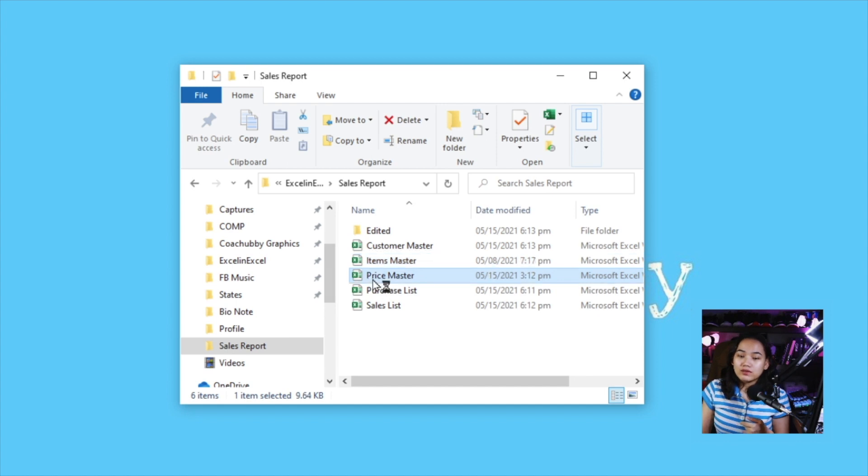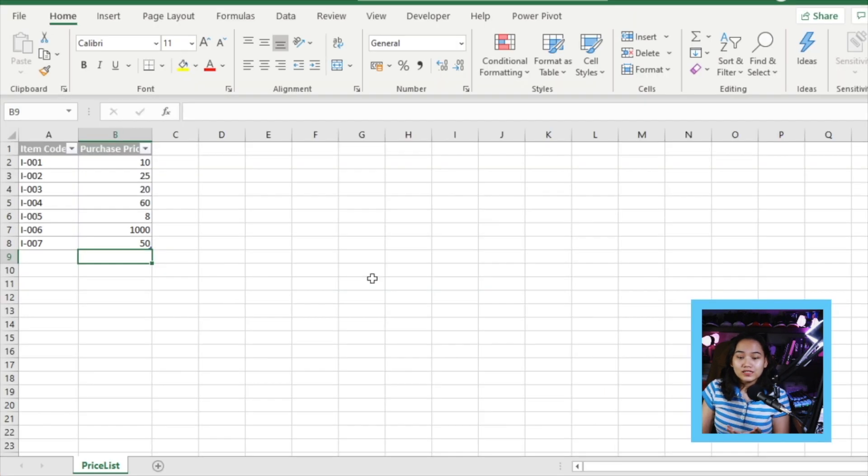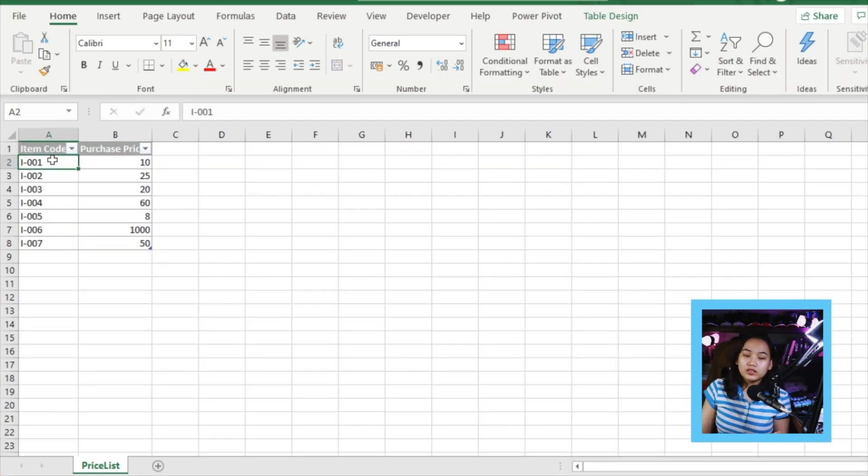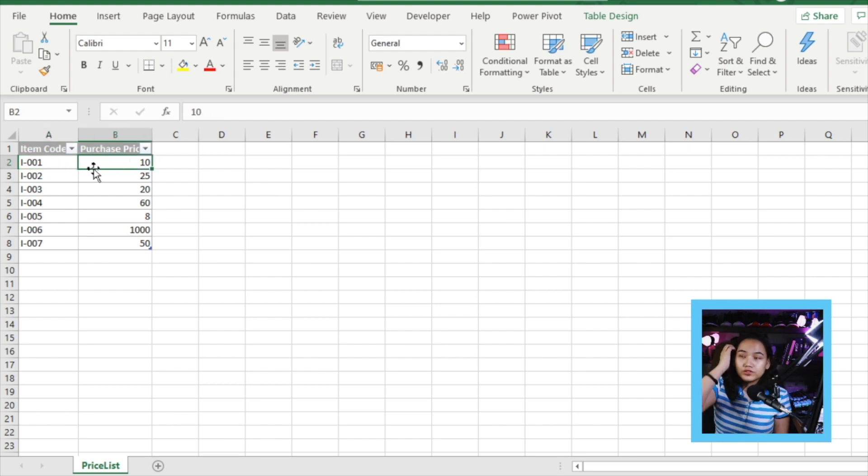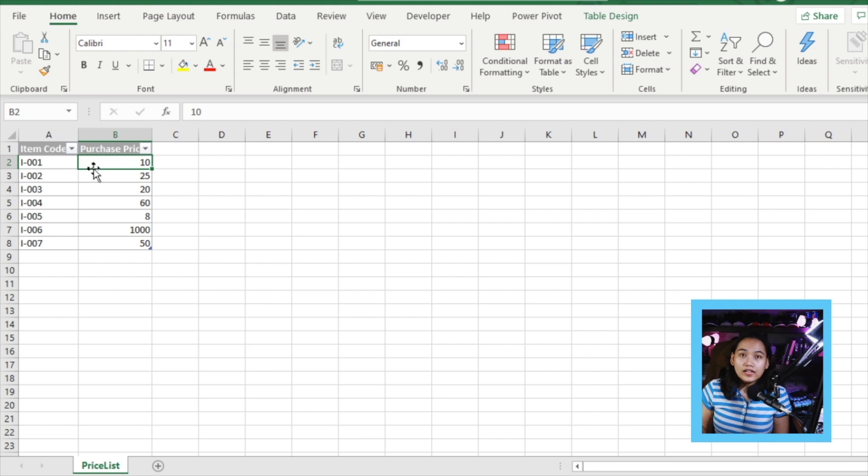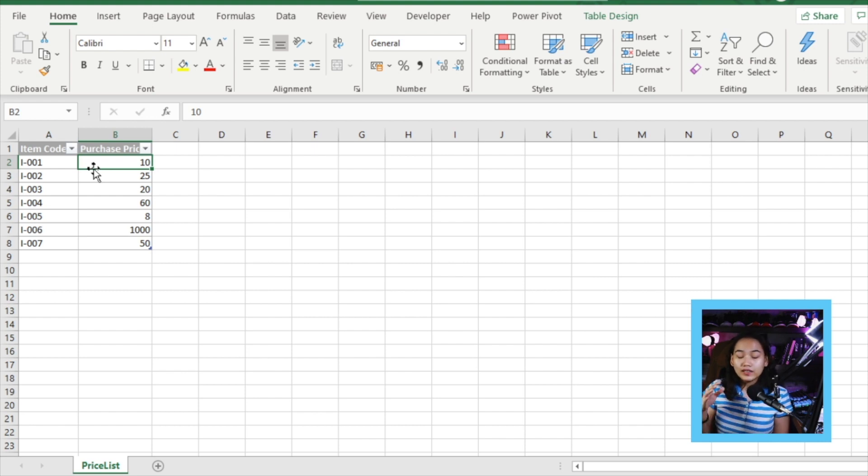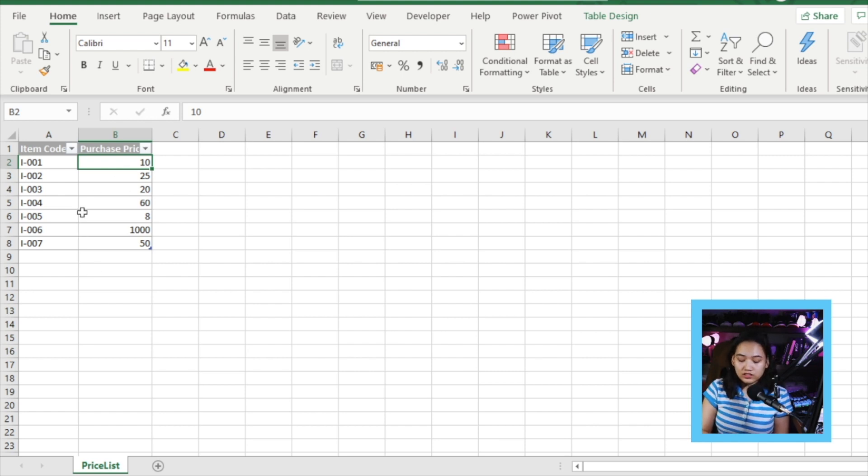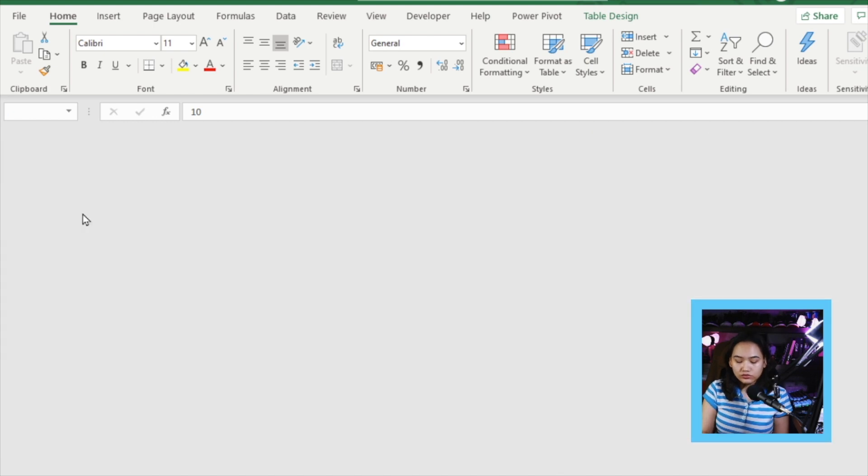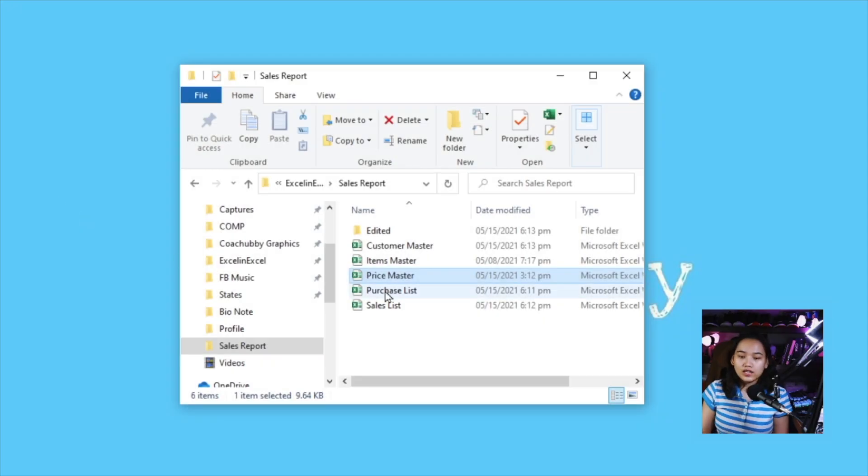Moving on, we have our price master. For our price master, the data here is the item code and the purchase price. How much we buy it for. Later on, when we calculate how much profit we have, you can identify by using this. So if we buy it at this price, and later on, how we sell it, we can get our profit. Let's close that file.